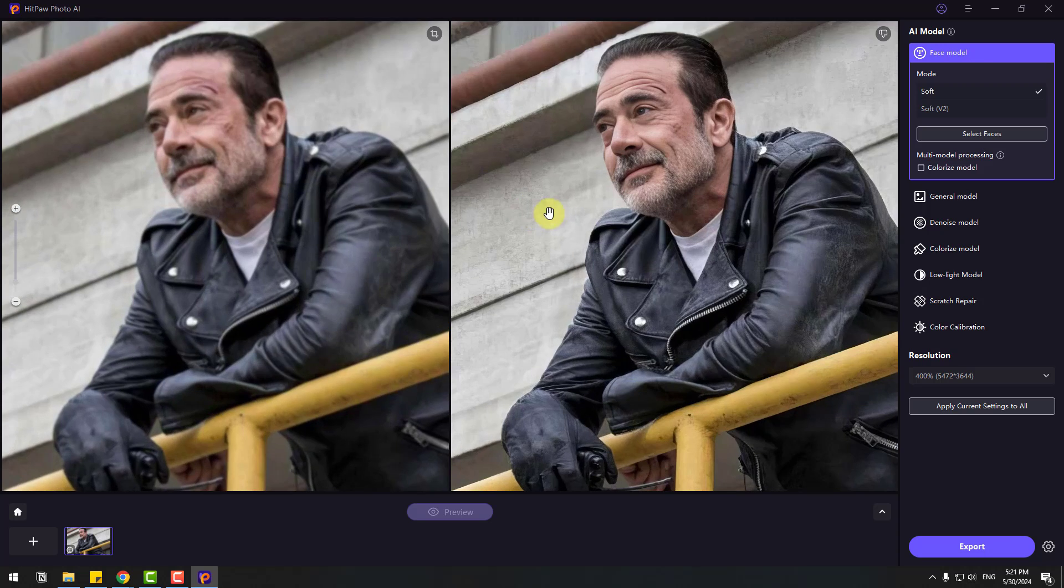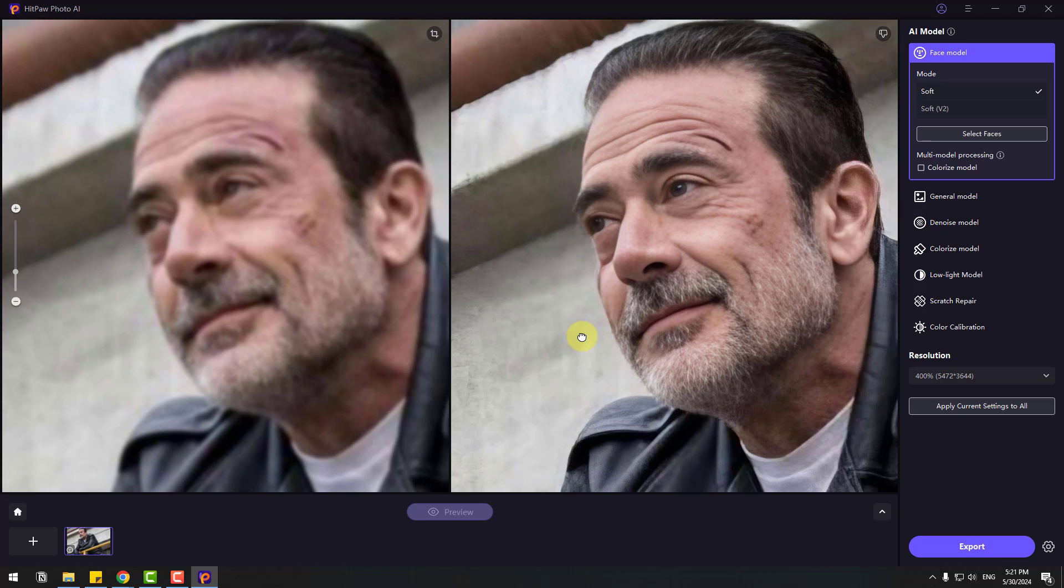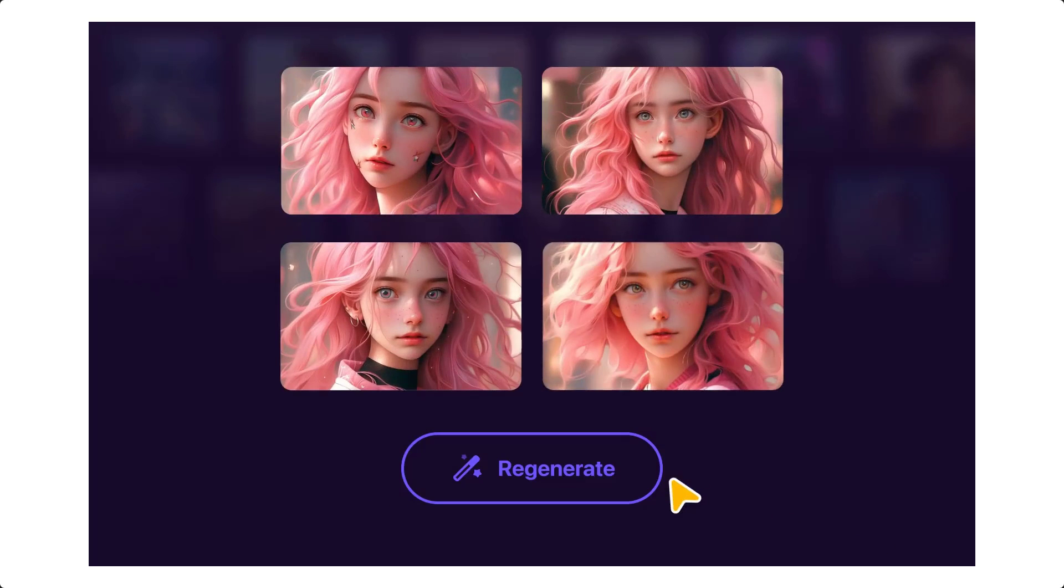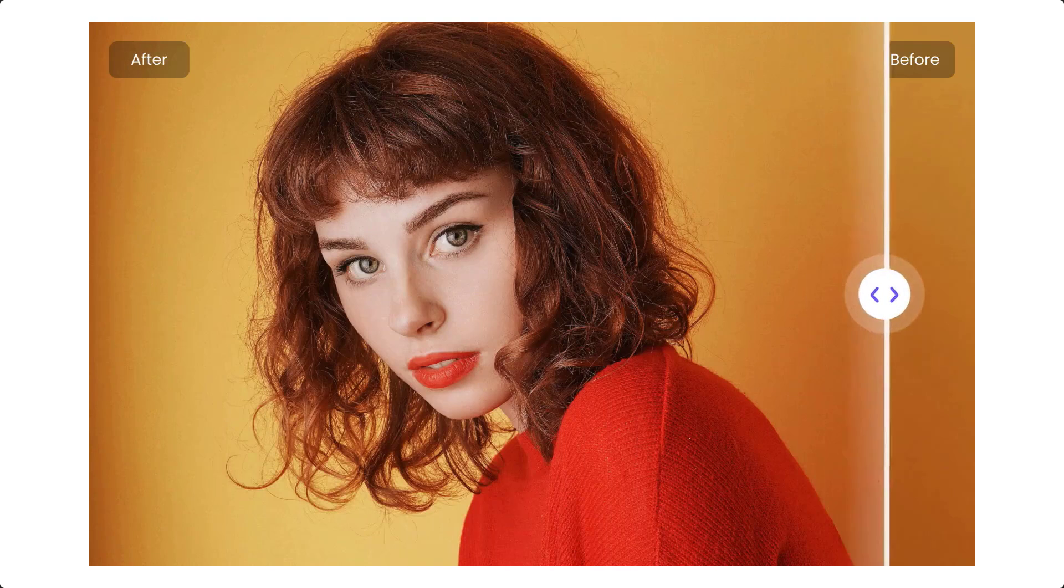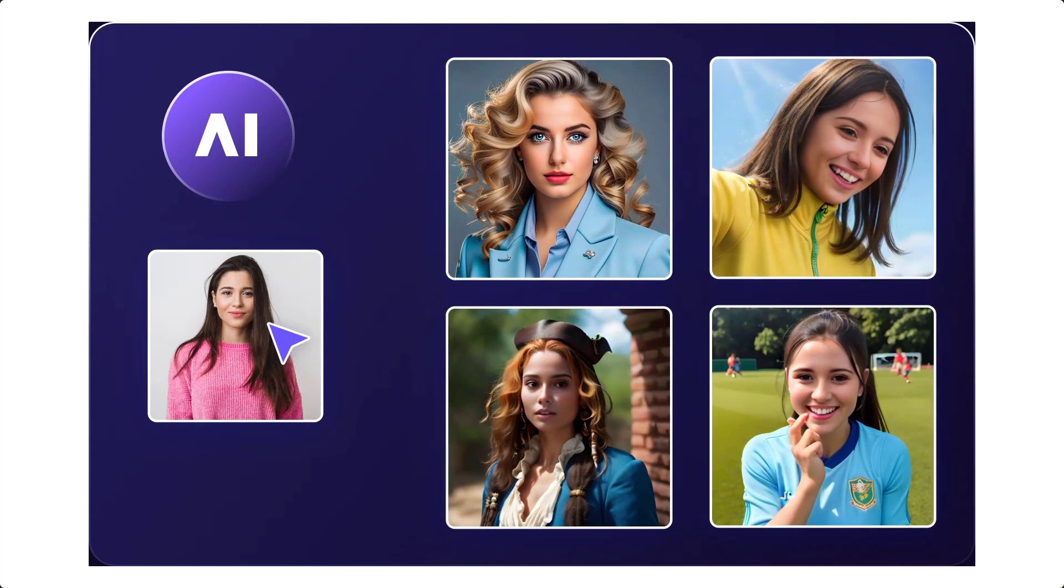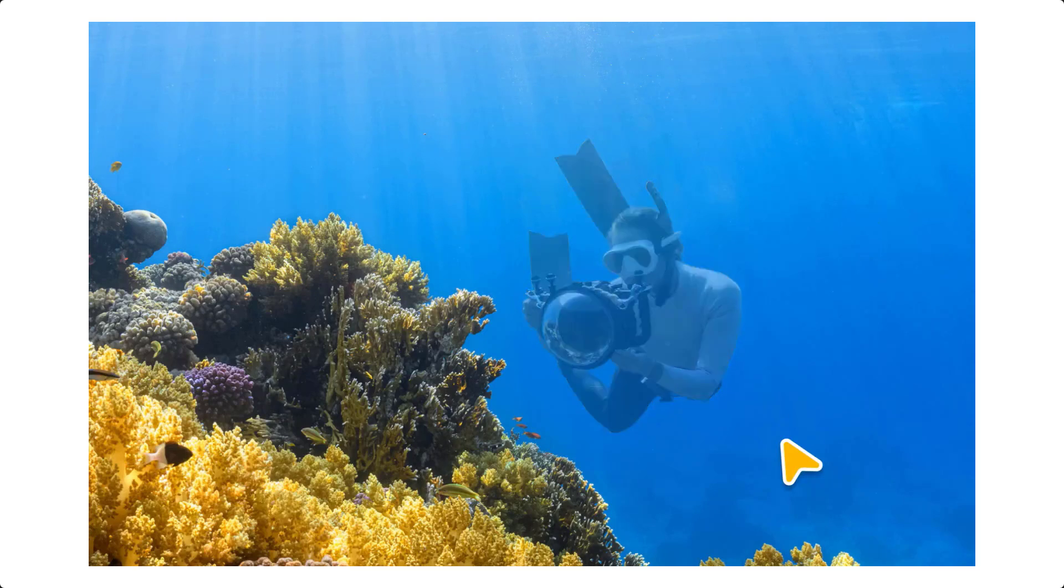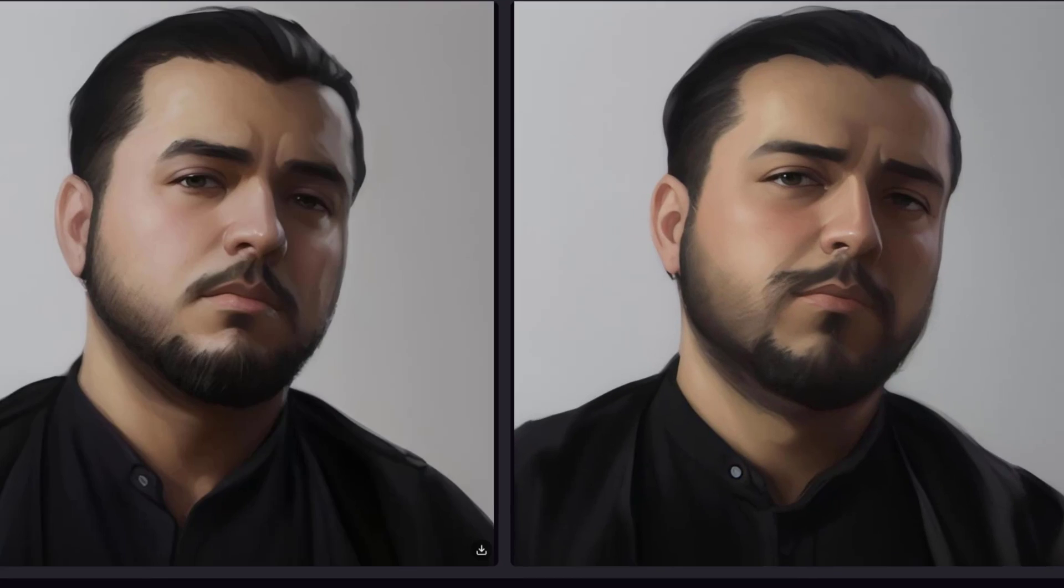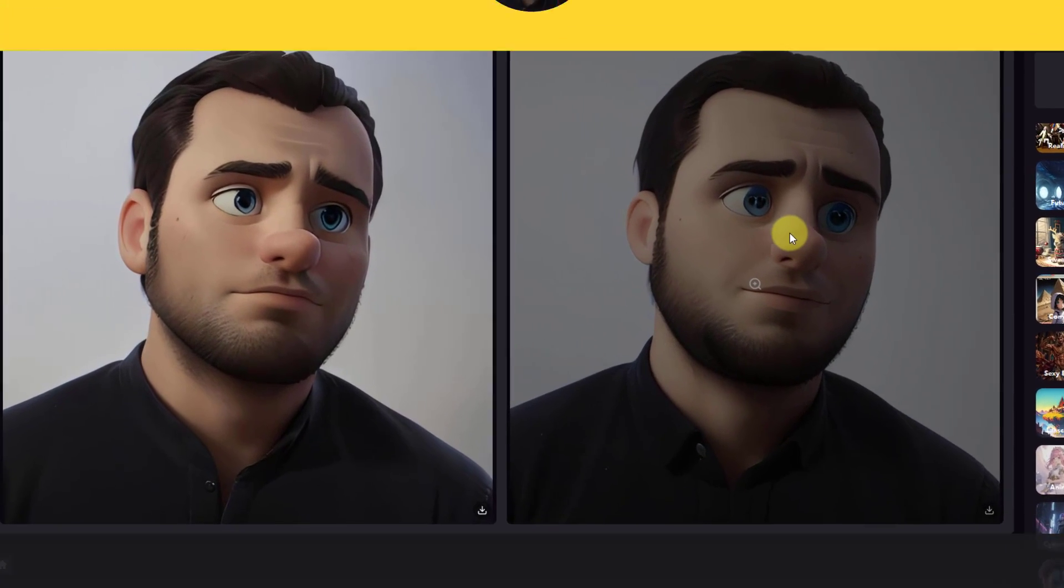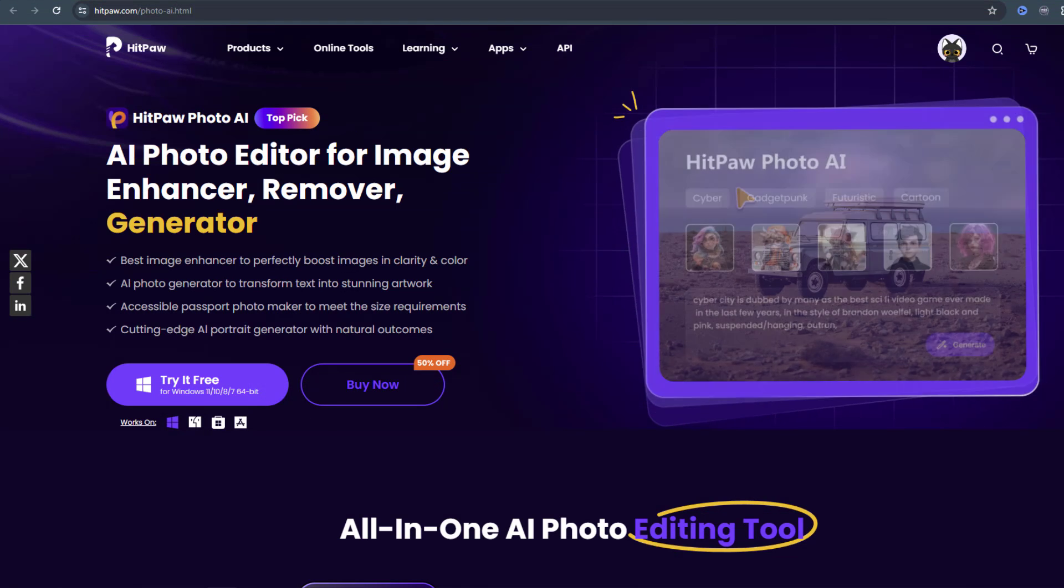HitPaw Photo AI can automatically enhance image quality and resolution, enhance portraits, fix external blur, denoise or colorize images with one click. This Pro Level Photo Enhancement Tool has AI models available to enhance photo quality in any occasion. You can also use HitPaw Photo AI to edit images, such as removing objects, removing backgrounds, and generating your own style AI based on text or images.